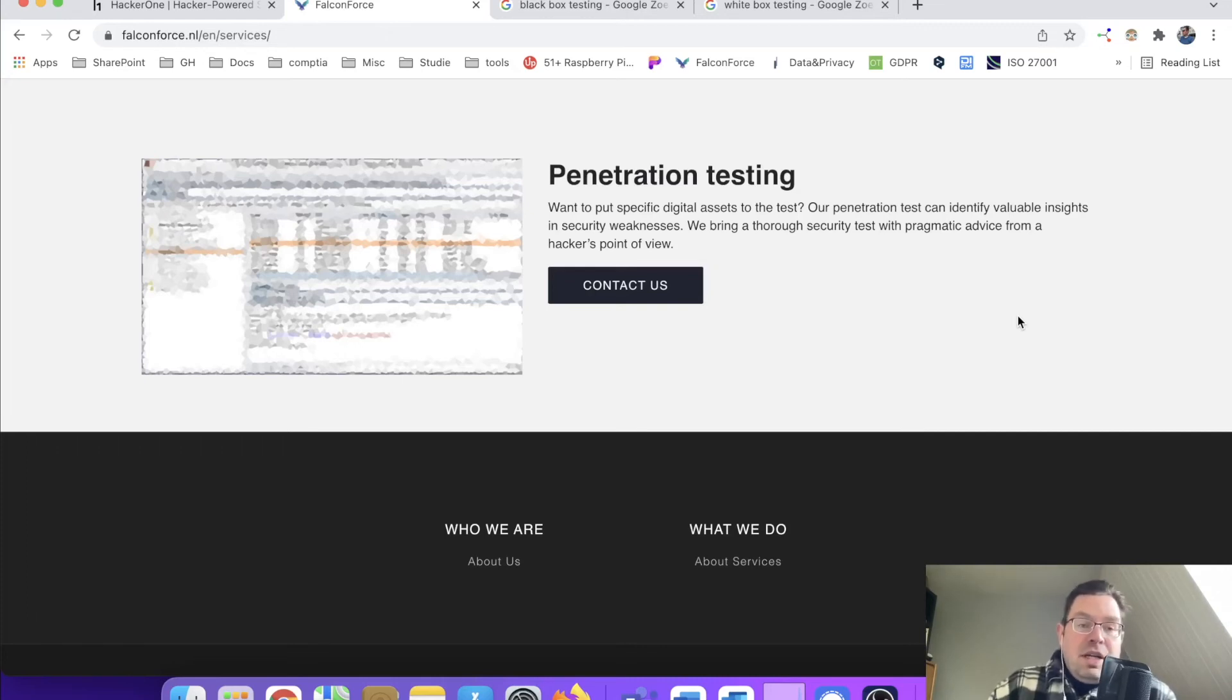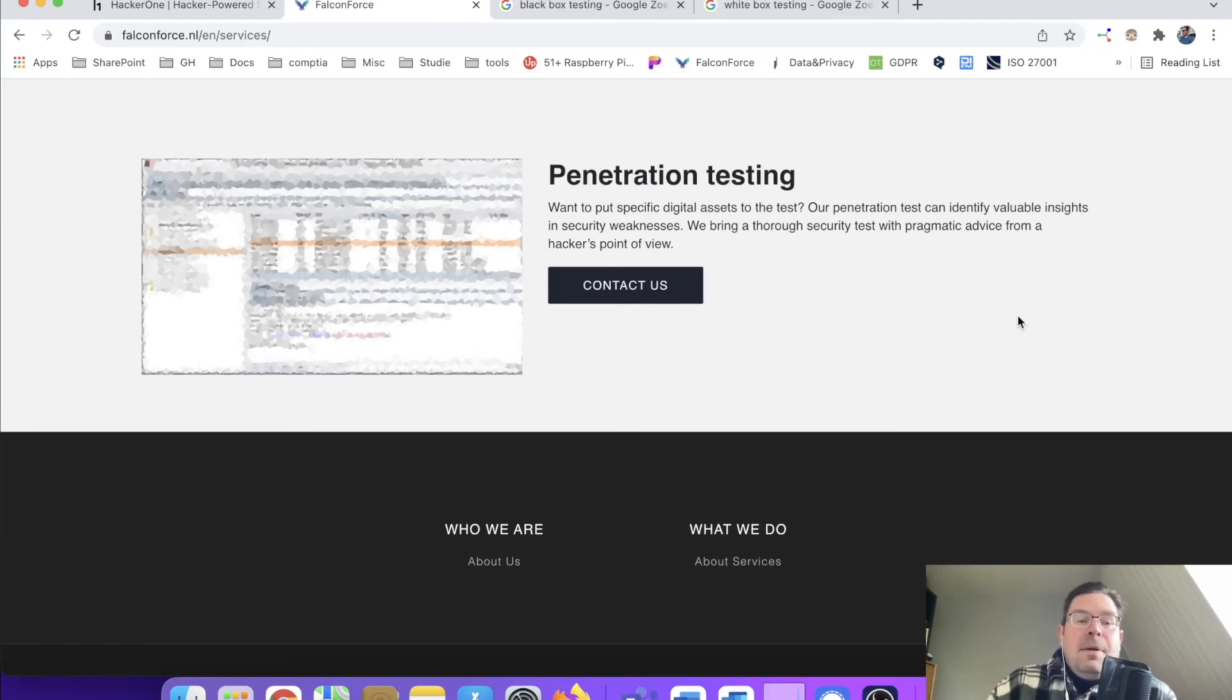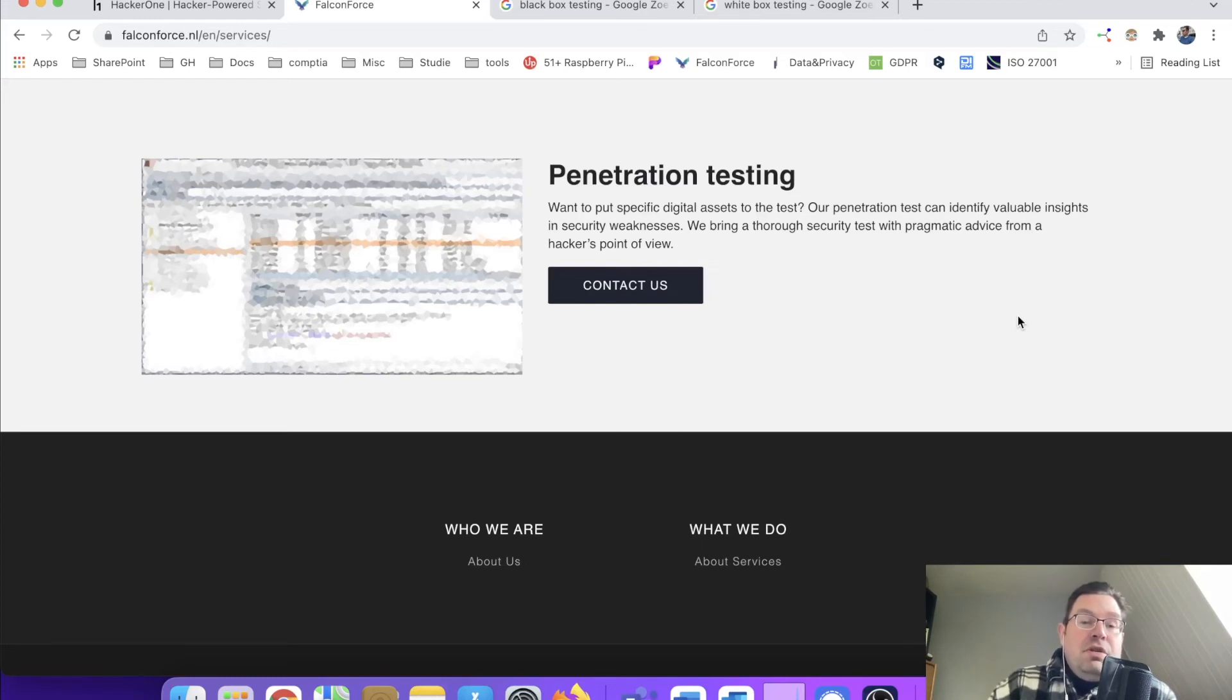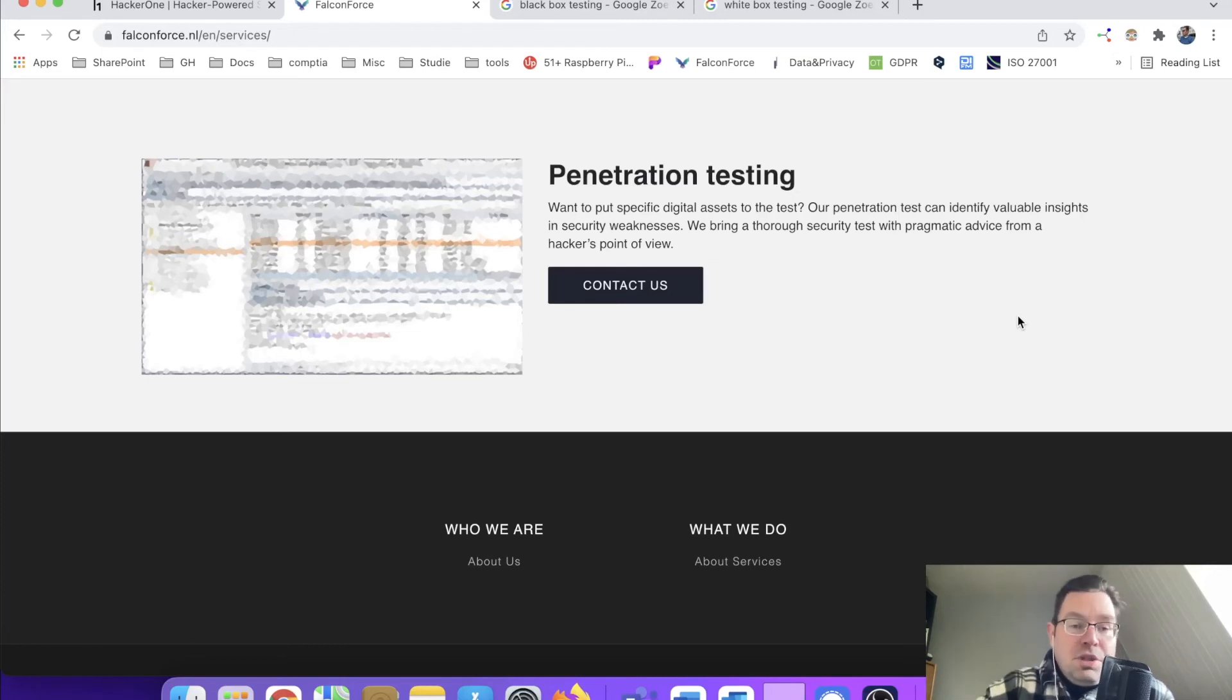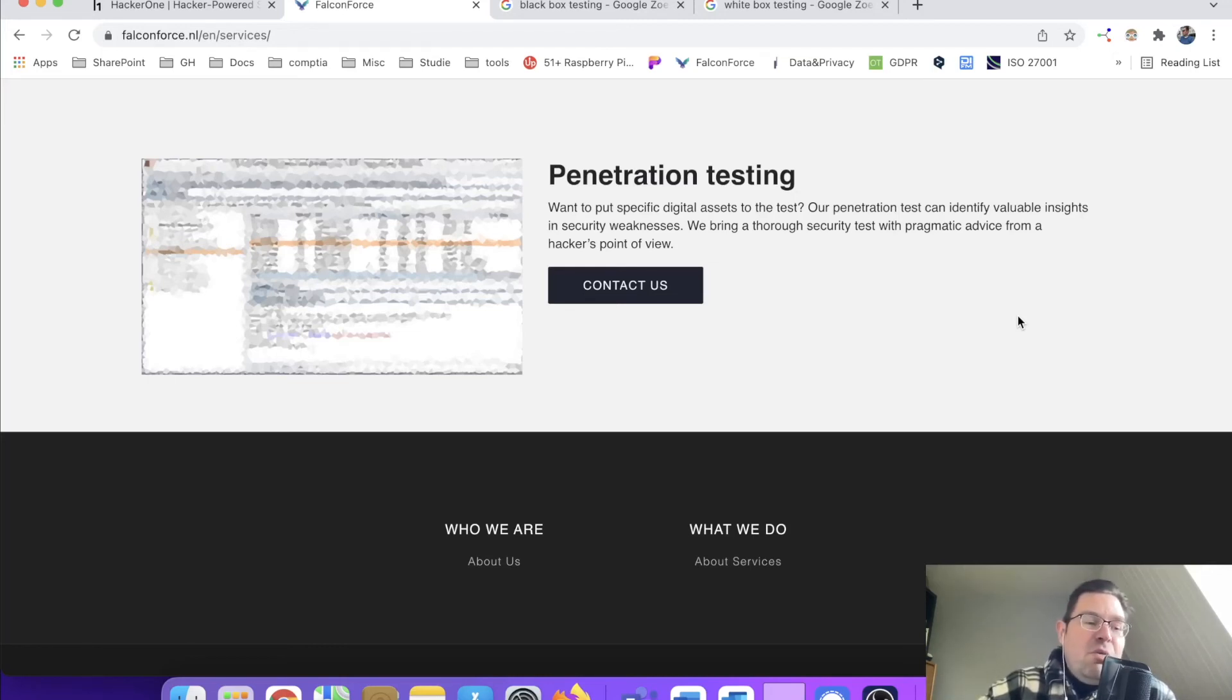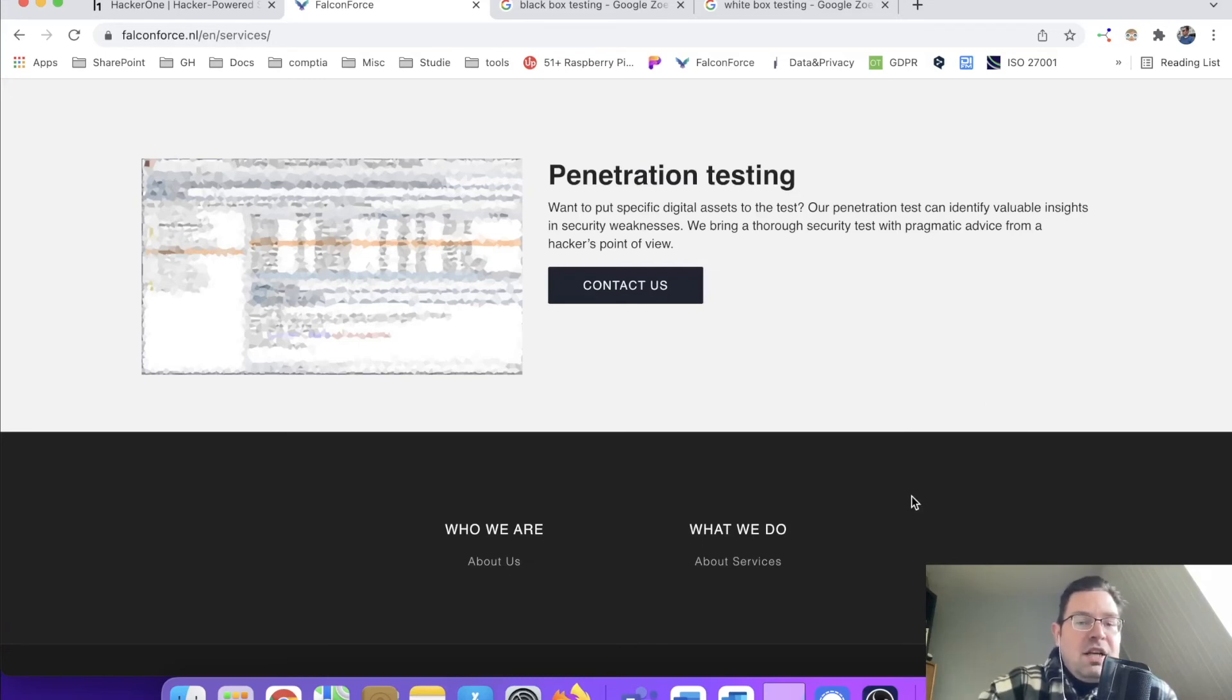Now of course we talk about the white hat hackers. They can make sure that they test your services. If you have a web application, SaaS application, they see the potential security holes and they can give you advice on how to close them, how to make your application more secure. So these guys, you know, they're worth gold in their weight, basically.